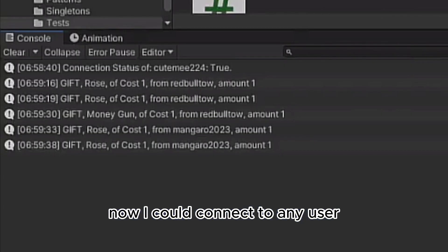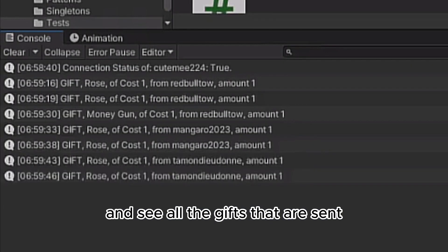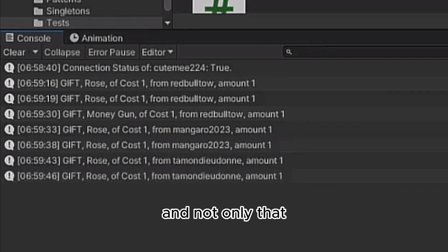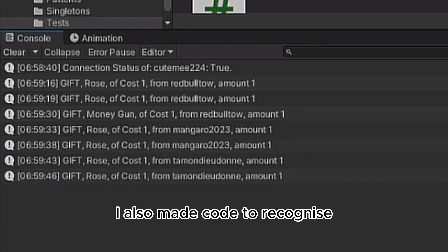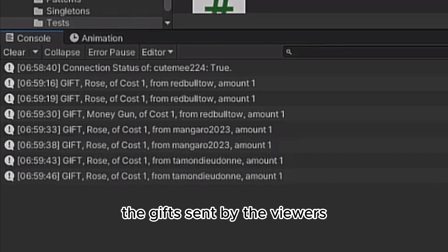Now I could connect to any user and see all the gifts that are sent. And not only that, I also made code to recognize the gifts sent by the viewers. With this prototype up and running, I had a solid foundation to start crafting my very first game.